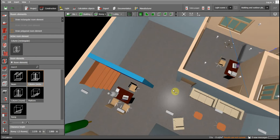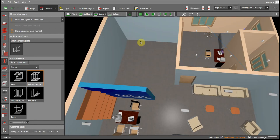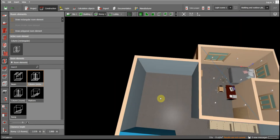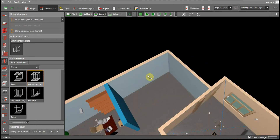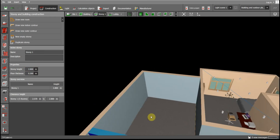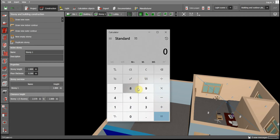First, choose a space where you are going to make the stairs. For example, I am going to make them in the lobby. We have to determine how high your building is. You can go to the story settings and see the story height. In my case it is 2.8 meters. The general step height is 0.2 meters.